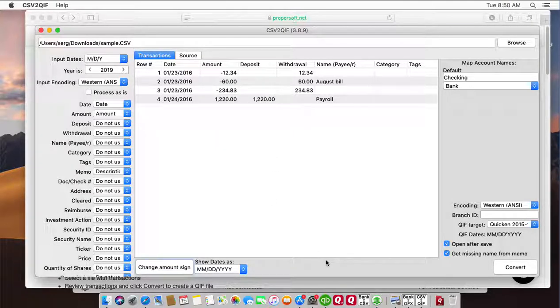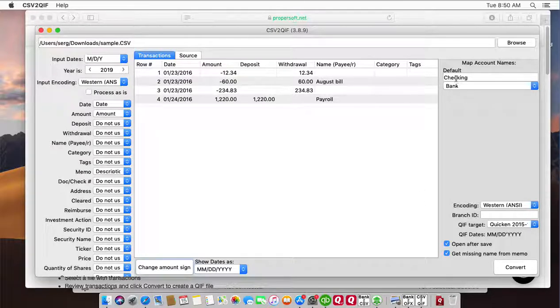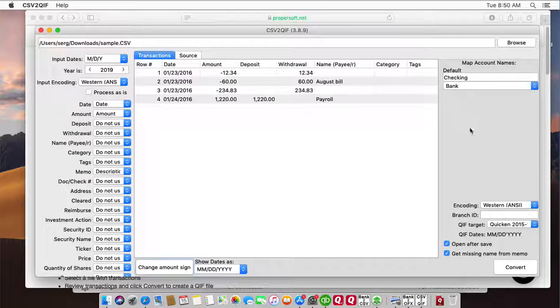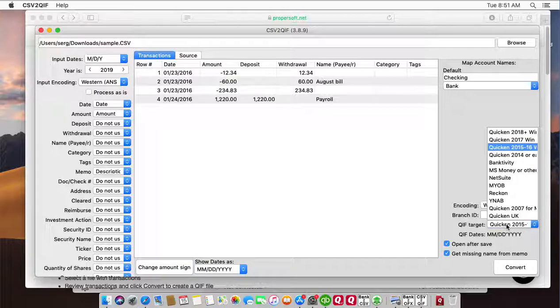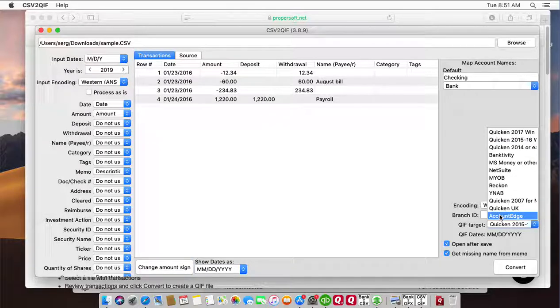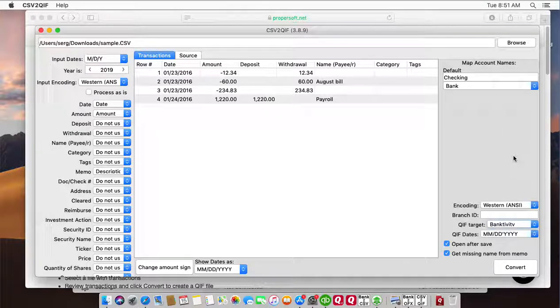Before converting to QIF file, set the account name, set the account type and select QIF target that matches your accounting software.